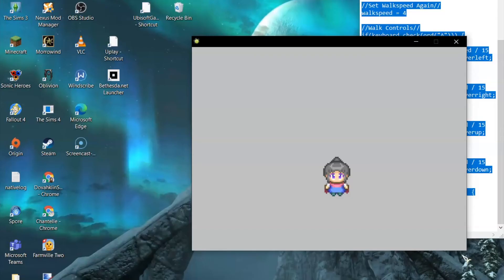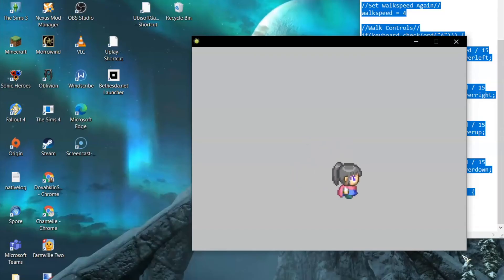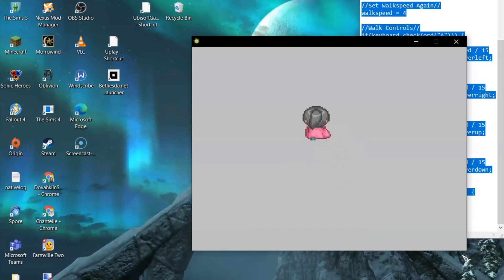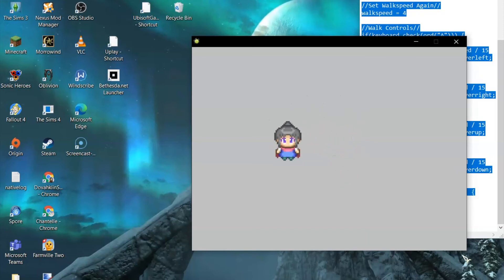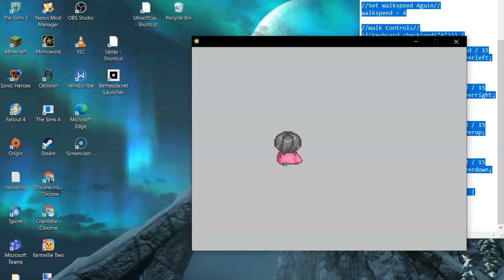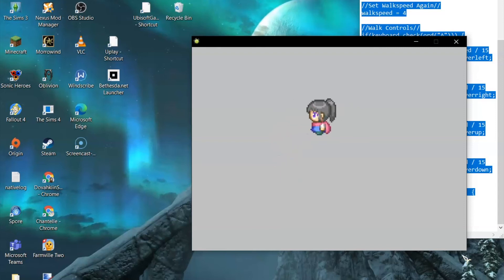If you press the W, A, S, or D keys, your character should not only move, but also have an animated walk. Try walking in all directions and stopping. You can also walk diagonally by pressing two keys at the same time.